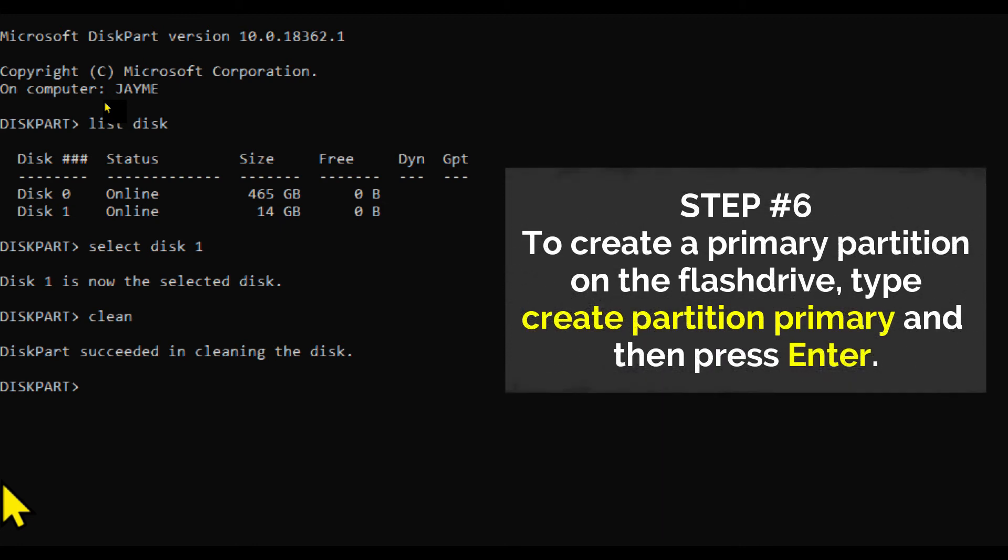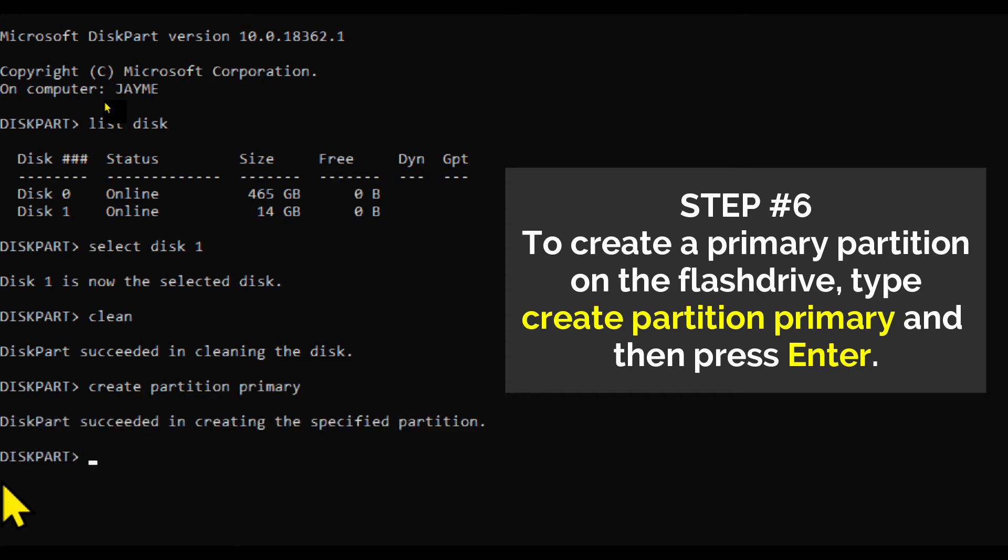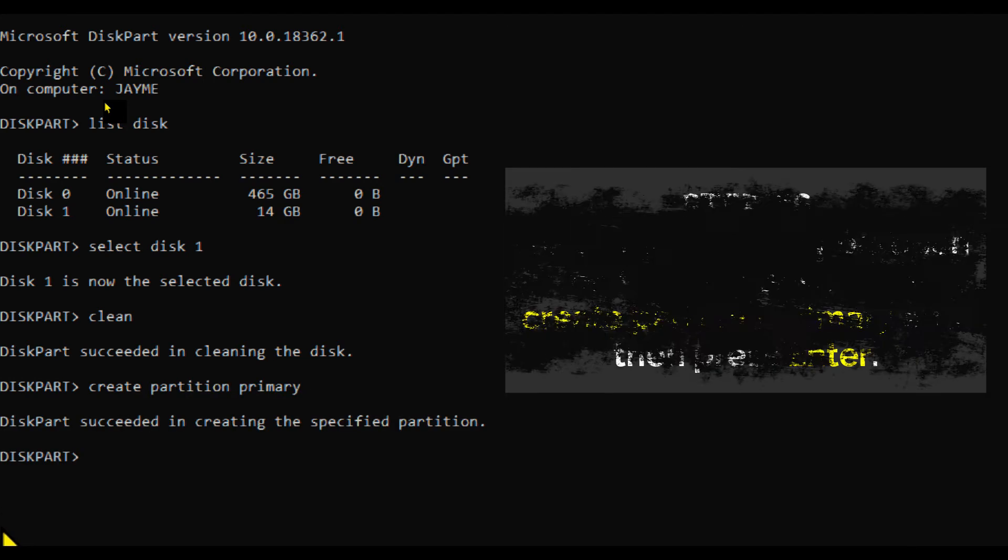Step number six: To create a new primary partition on the USB flash drive, type Create Partition Primary and press Enter.